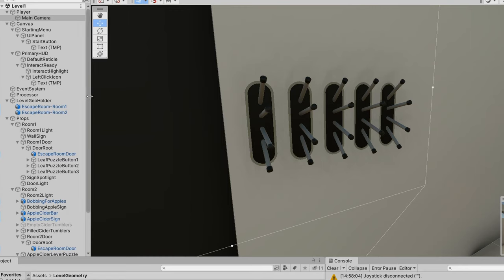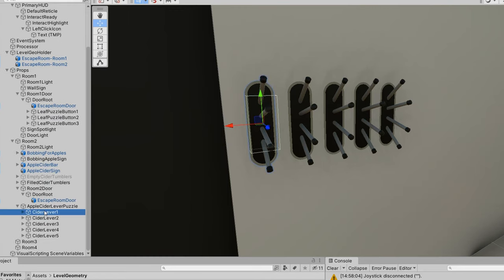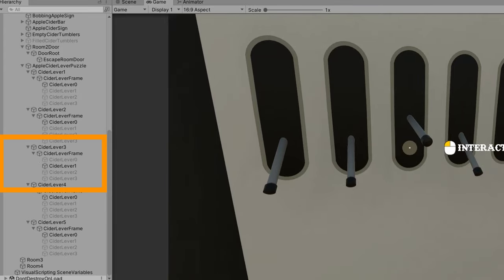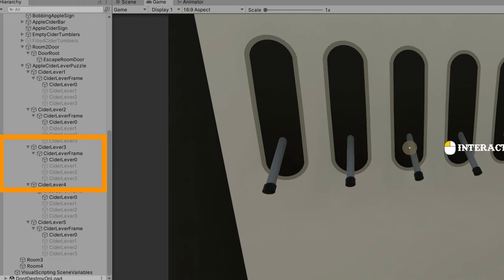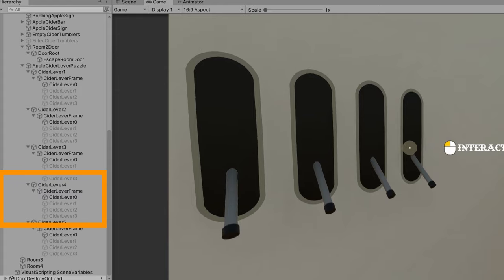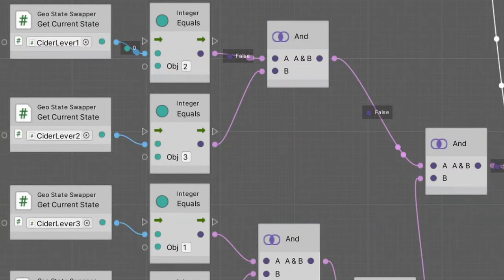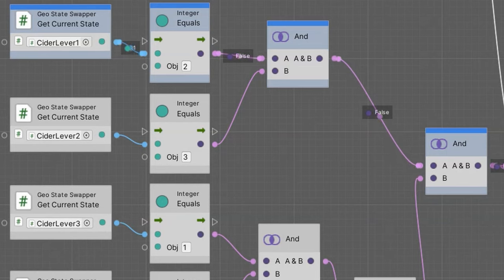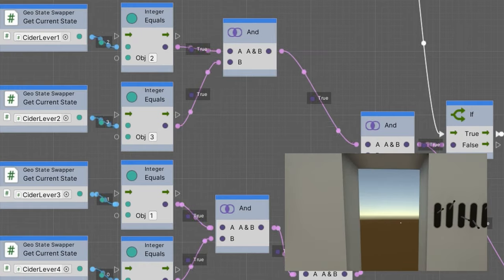Let me show you how the techniques of the leaf puzzle can be applied to a very different puzzle. In the case of the Apple Cider puzzle, the player has to set levers into different positions. Each lever is set up as four different sub-objects. While in edit mode, you can see all four sub-objects sit on top of each other, so it looks like a bit of a fan. But when the game is running, three of the lever positions are turned off and only one lever sub-object is enabled at a time. Here's what it looks like while the game is running — you can see Cider Lever 0, Cider Lever 1, Lever 2, and Cider Lever 3. Each time the player clicks, the lever currently being shown is disabled and the next one is enabled. We can use visual scripting to detect when the lever is in the correct position, and when all five levers are in their correct positions, the door opens.